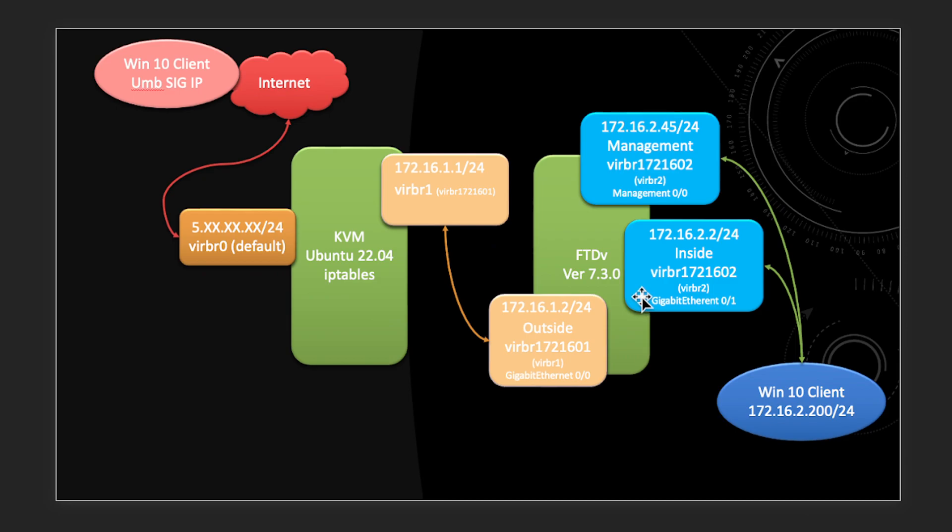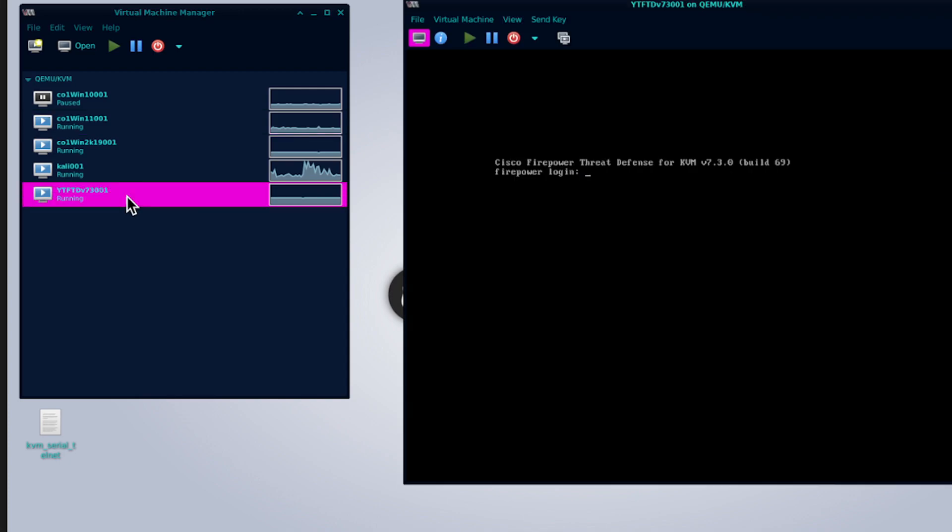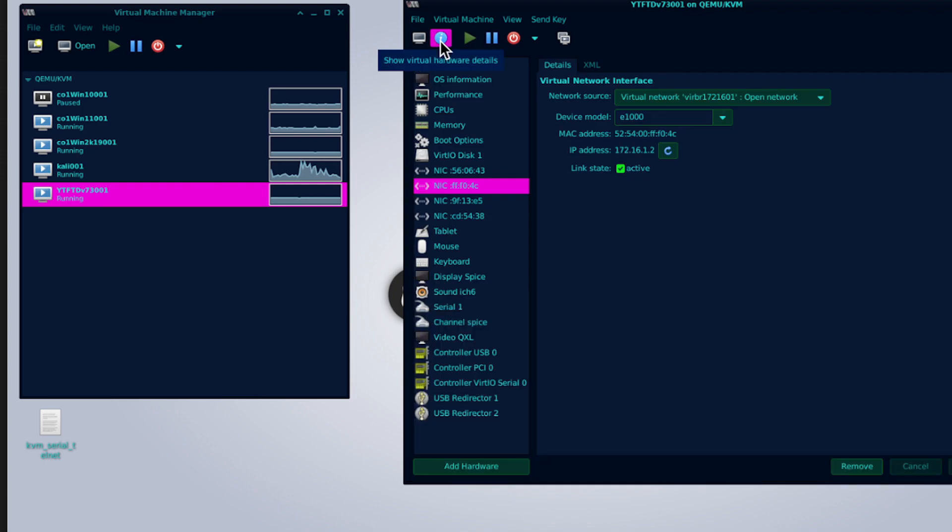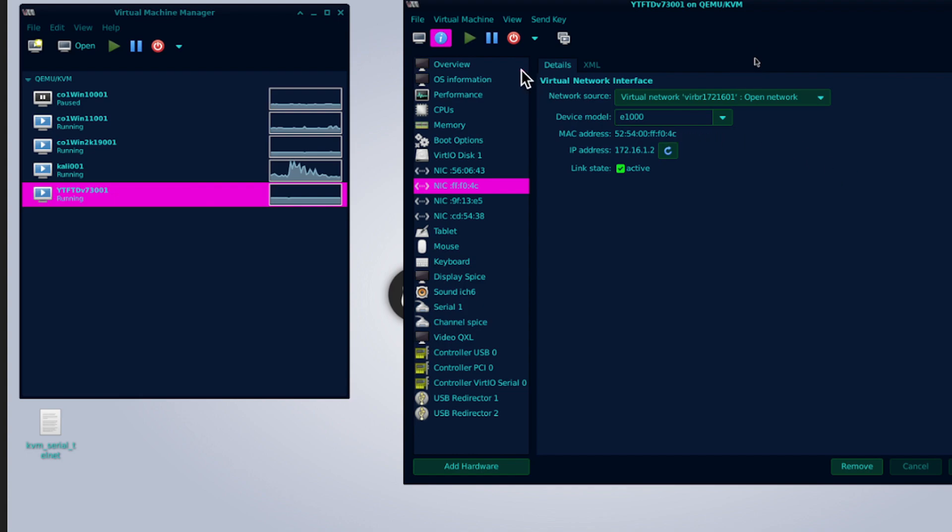So now let's hop over to the VNC that I have launched. Let's take a quick look at the FTD - it's running. We look at information, the port assignment: our management is inside on .02 and then the outside interface is on 172.16.1. That's the way I label my bridge for easy identification. So that's correct.